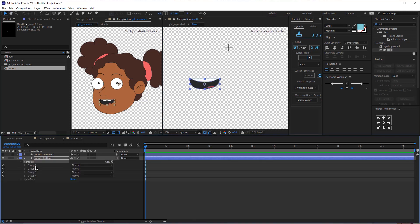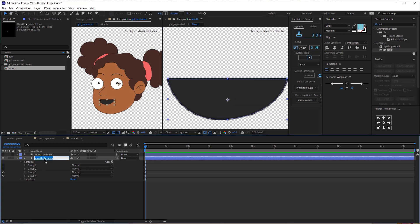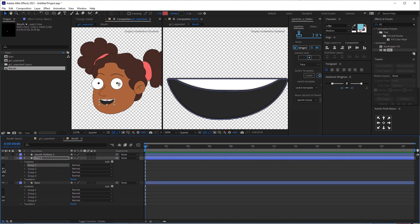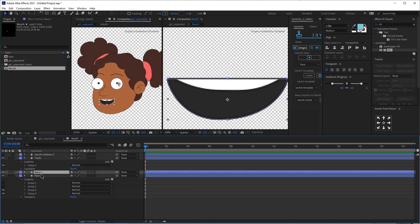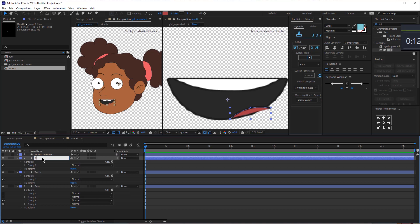I'm going to open up this layer and hide these other layers. That first layer would be the base — I'm going to click on it, press Enter, and name it "base." Now I'm going to duplicate it, open it up again, and delete everything except for the second group — and name that "teeth." Then let's duplicate the base again, bring it up here, and delete everything except for group one, and name this "tongue."